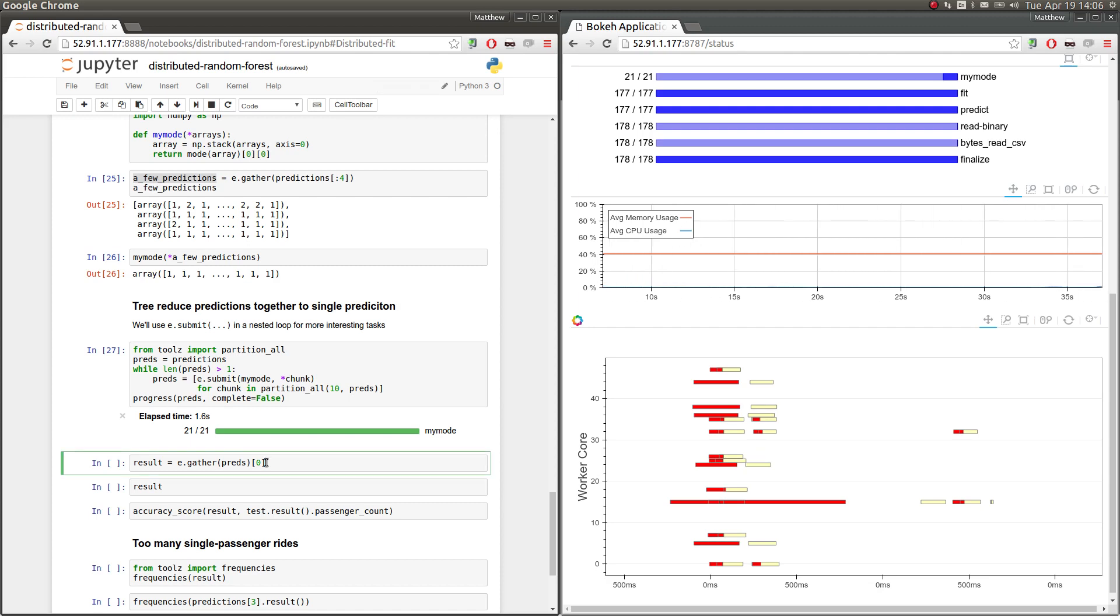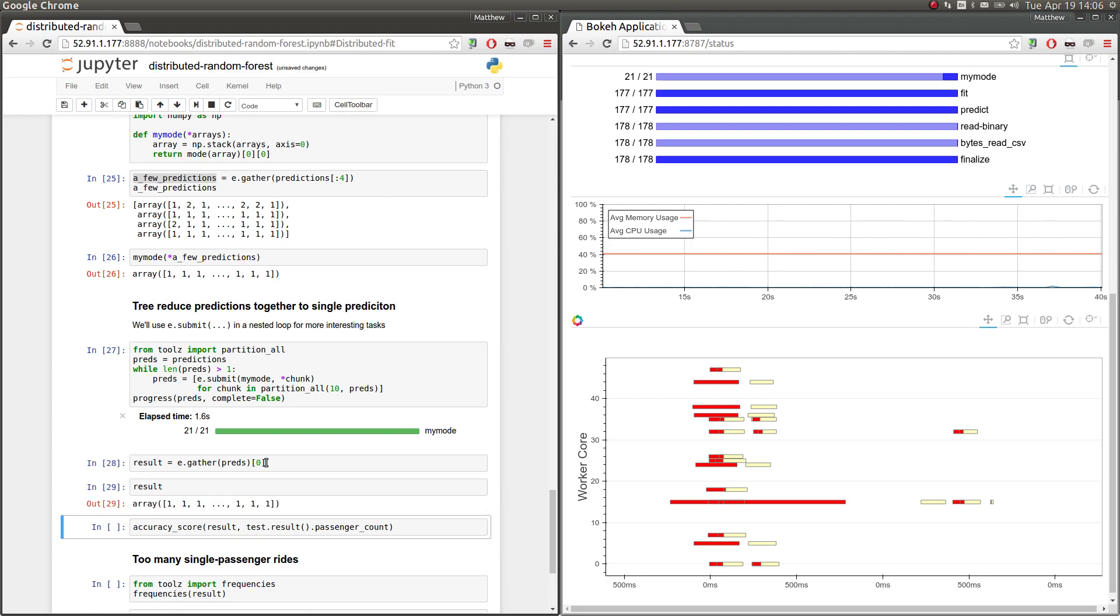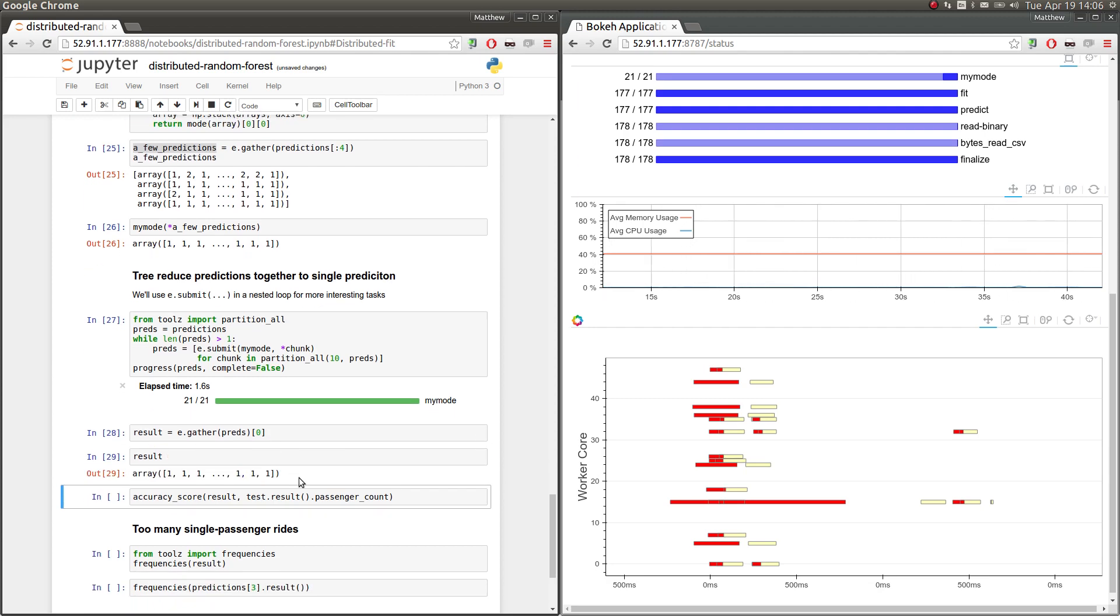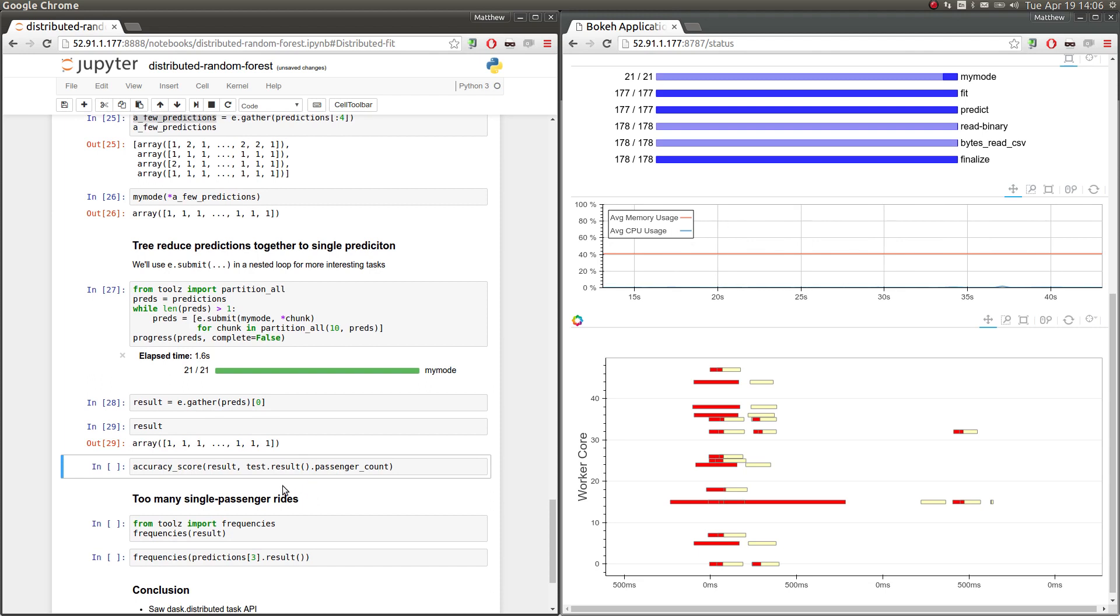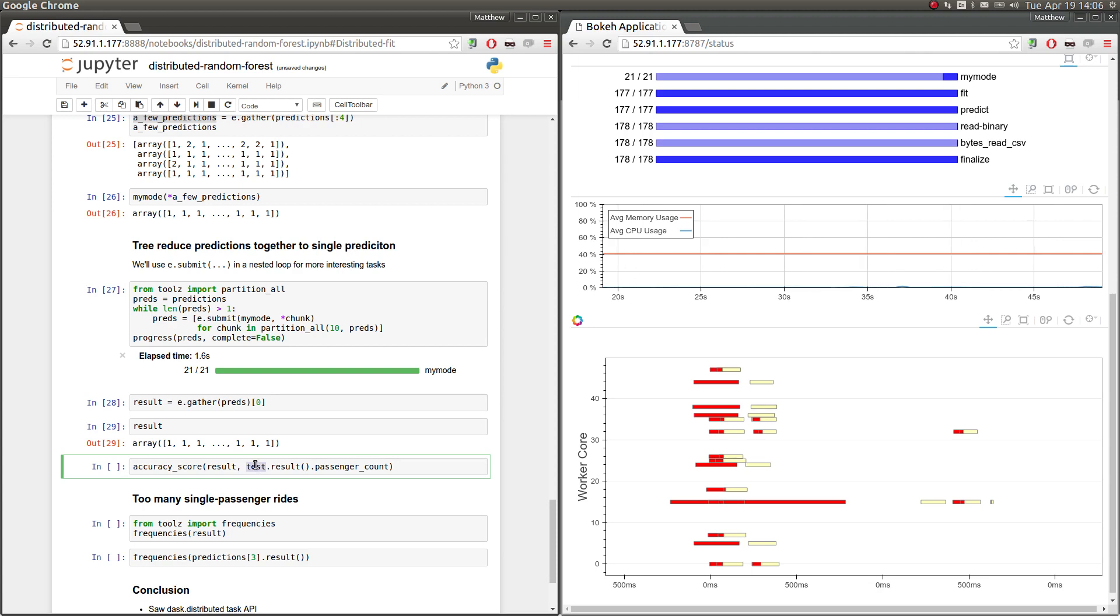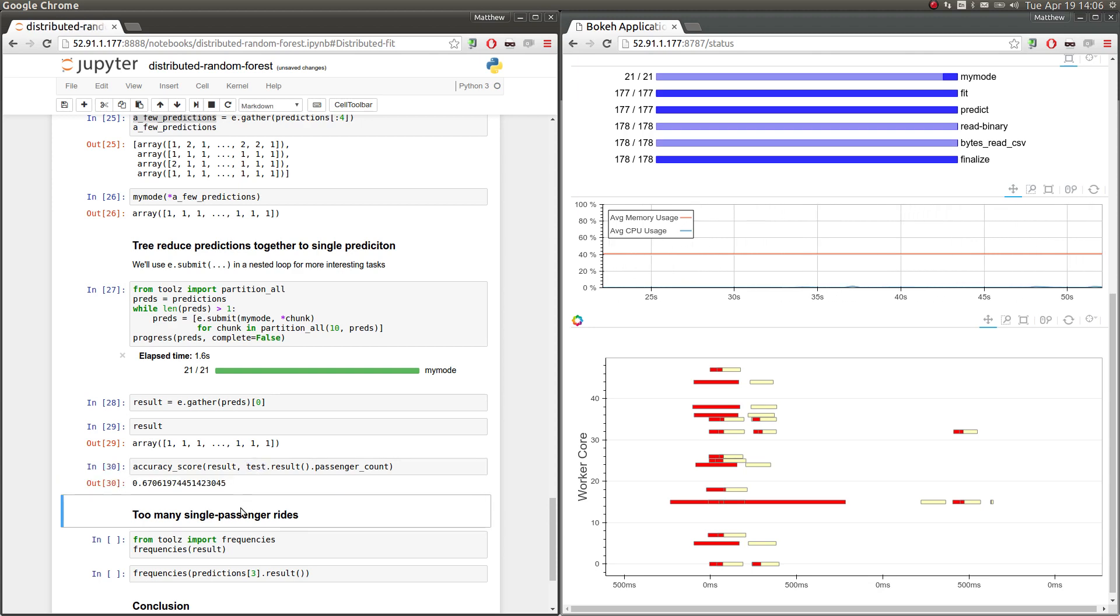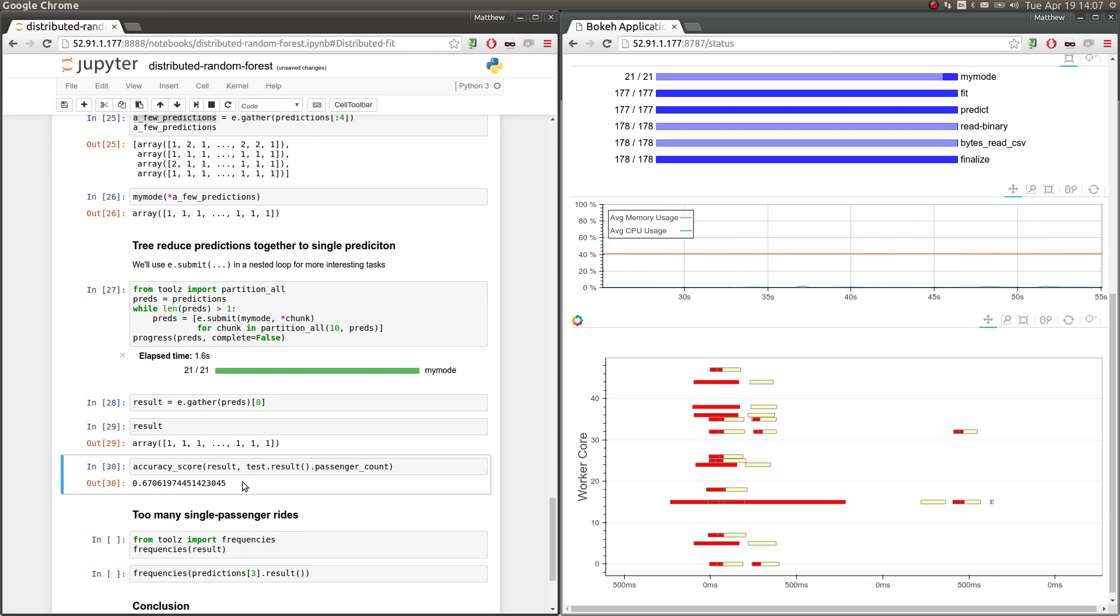And so now we're going to score our final predictions against the total passenger count column for our test data. So this is actually the ground truth. We actually know what this is. And we get the answer of about 67% accuracy. So this is still worse than always just guessing one.